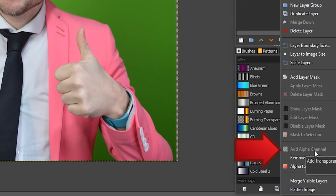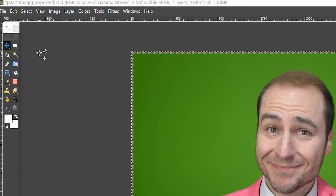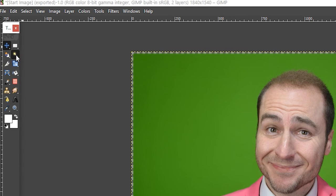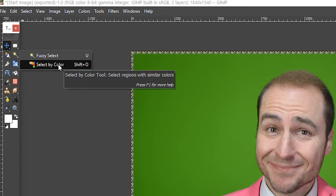If it's greyed out, it means it's already selected. You must do this — if you don't do this, it's not going to work. From there, we want to come to the left hand side of the screen where you may see a torch-looking symbol. Hold down the left mouse button on there and click on Select by Colour.